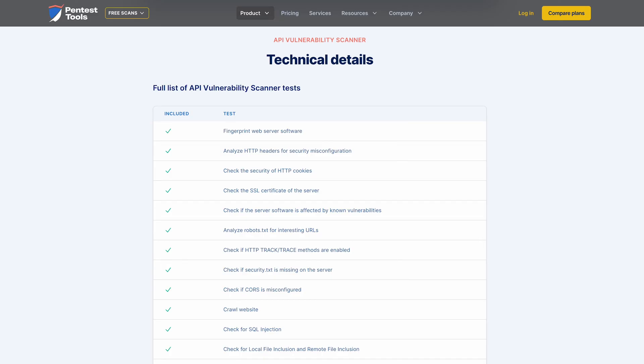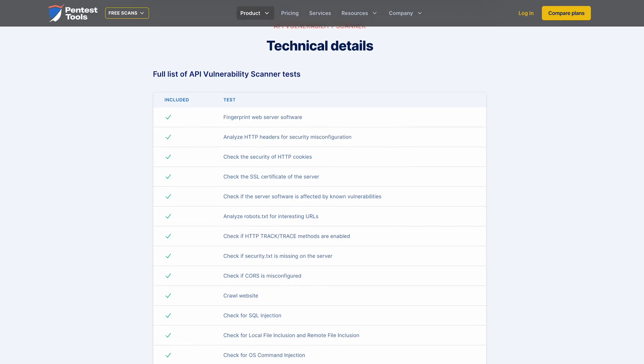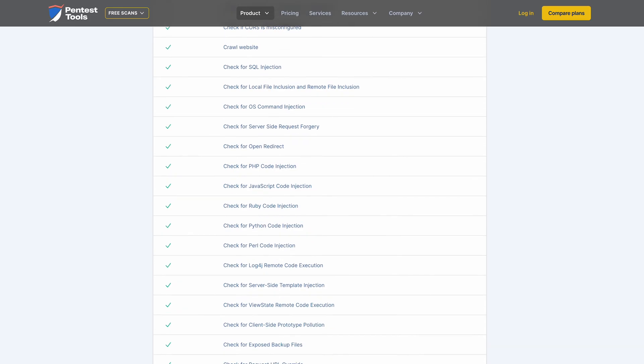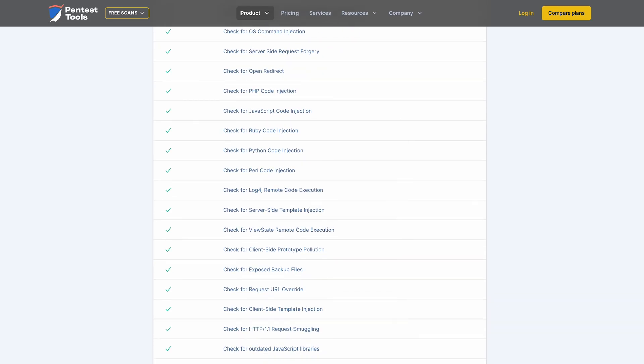Then, it discovers vulnerabilities such as SQL injection, broken authentication, or XML external entity injection, and many more with the help of our custom-made detectors. Let's take a closer look at how our API vulnerability scanner works.